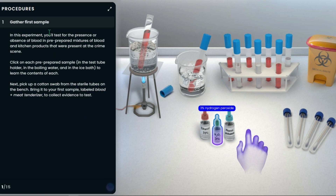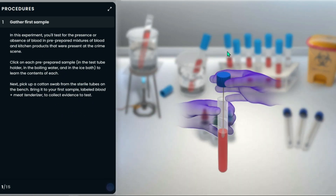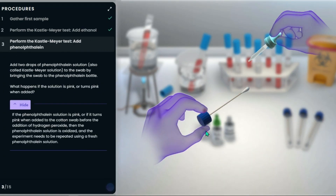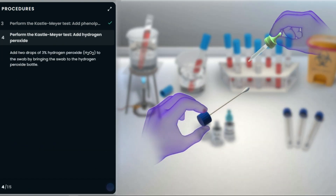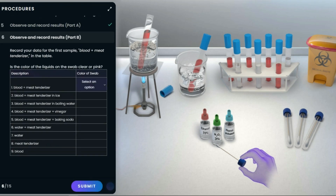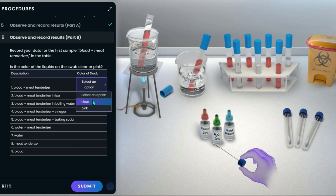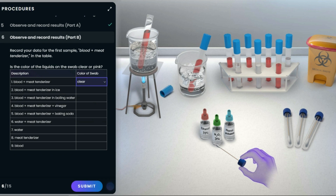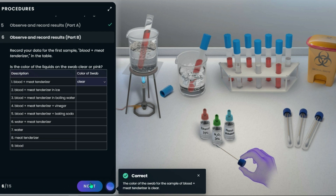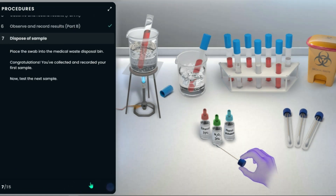Students will follow the protocol listed on the left-hand side of the screen to walk through the experiment. We will then record our observations in the data table on the left-hand side. Students will work through these steps for the remaining samples and record their observations just as I showed.